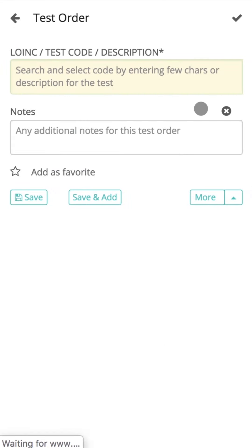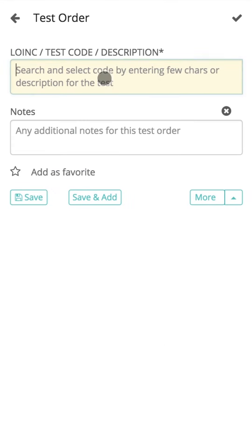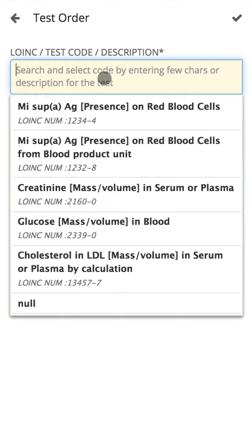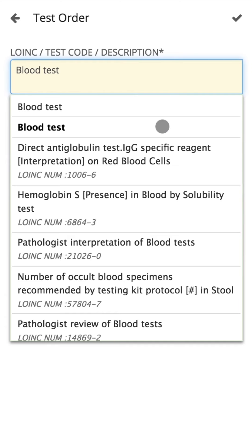Click on the add icon to enter test order information. In the description field, users can see a drop-down of the codes and details that have been previously entered into the module by them.